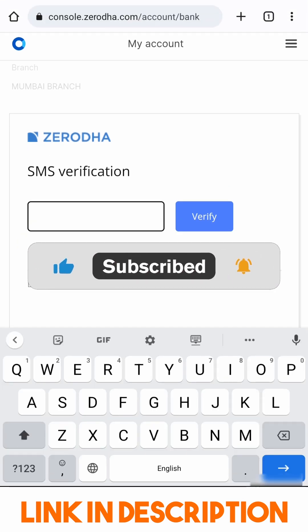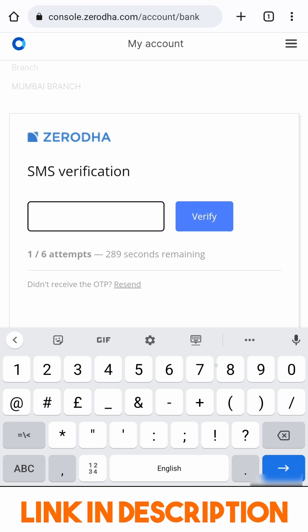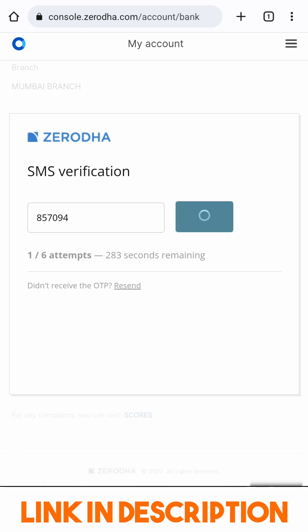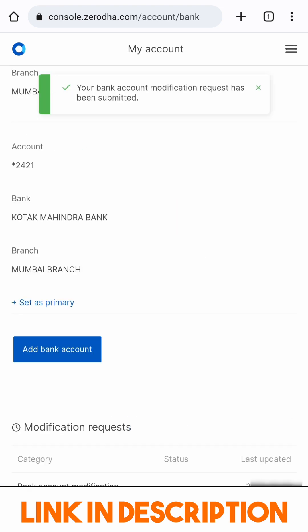I am completing my SMS verification now. The SMS will come to my registered mobile number which I used for my Zerodha registration. I am going to click Verify after entering the OTP. You can see the bank account modification request has been submitted.